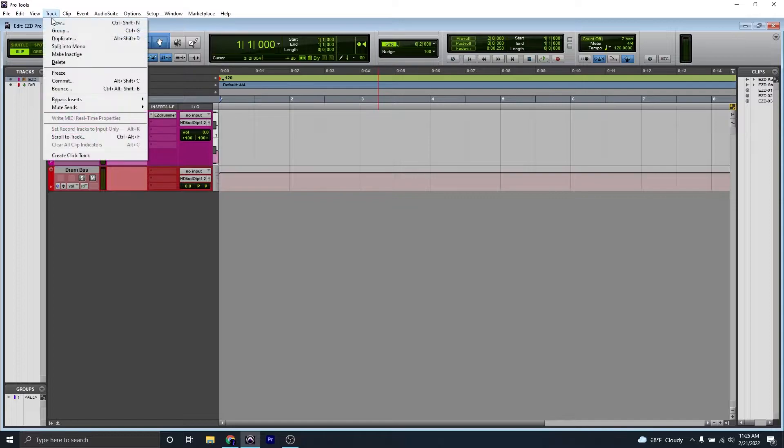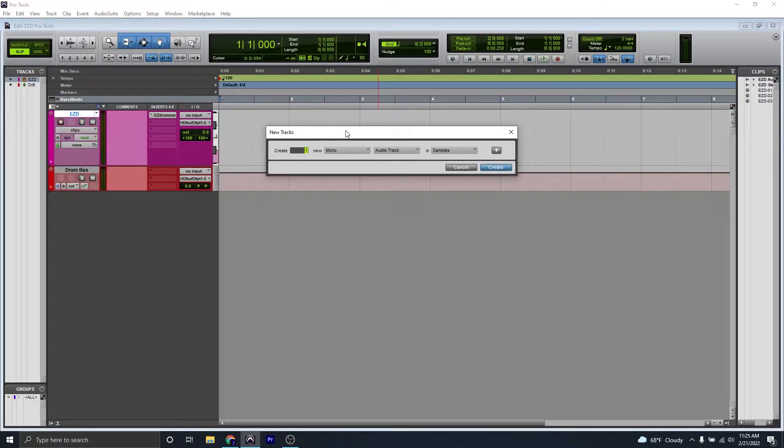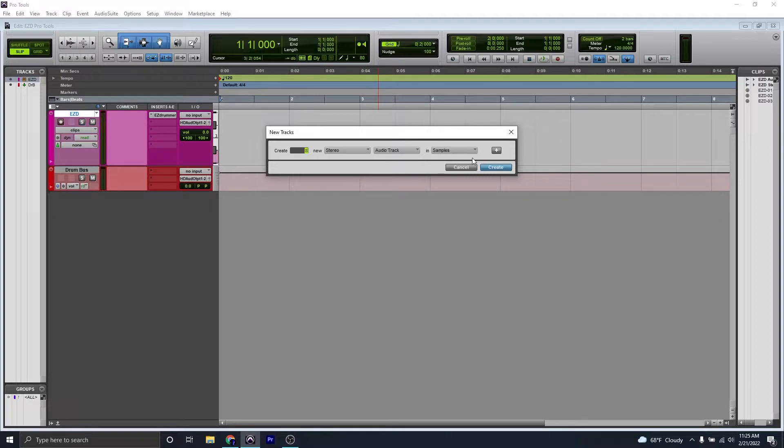Next, we're going to create eight new stereo audio tracks.